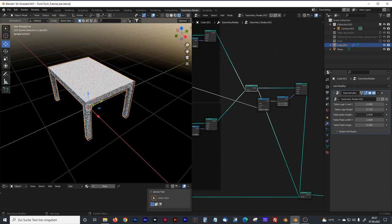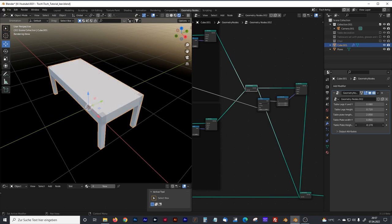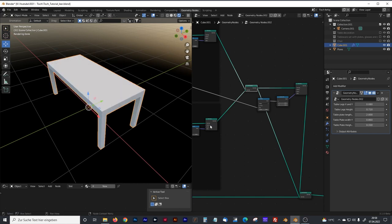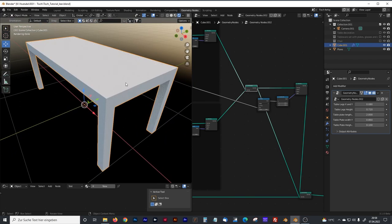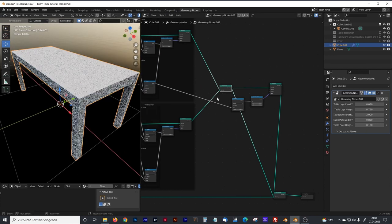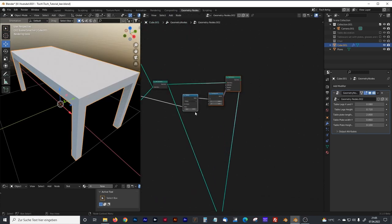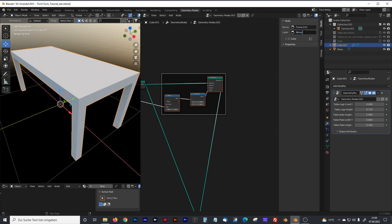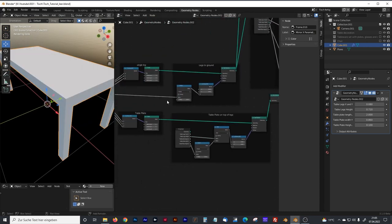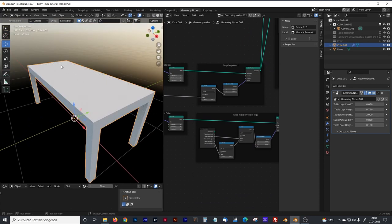We can control the height, the length, and the width, and of course the plate height — though some extreme values don't make sense. We make another group and rename it 'mirror X parameters legs'. Now we are going to create our objects on the table.